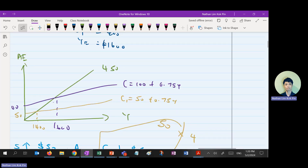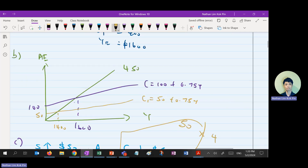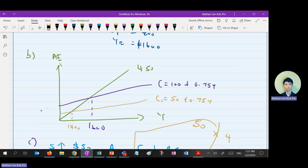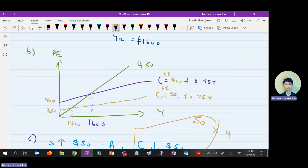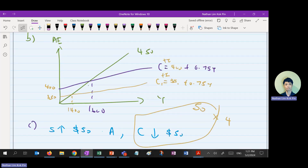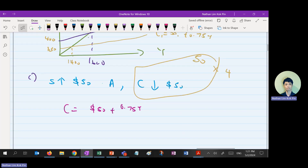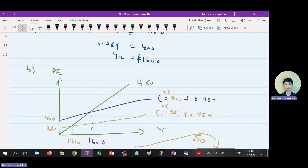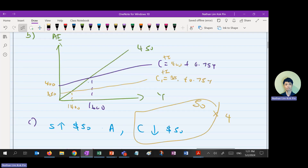I forgot to include the investment part, so my intercept was a little bit wrong — sorry about that. It's C plus I, so the intercept should reflect both. Initial intercept is 400 (C autonomous 100 plus I 300), and the new intercept is 350 (C autonomous 50 plus I 300). So the AE curve shifts from 400 intercept down to 350.